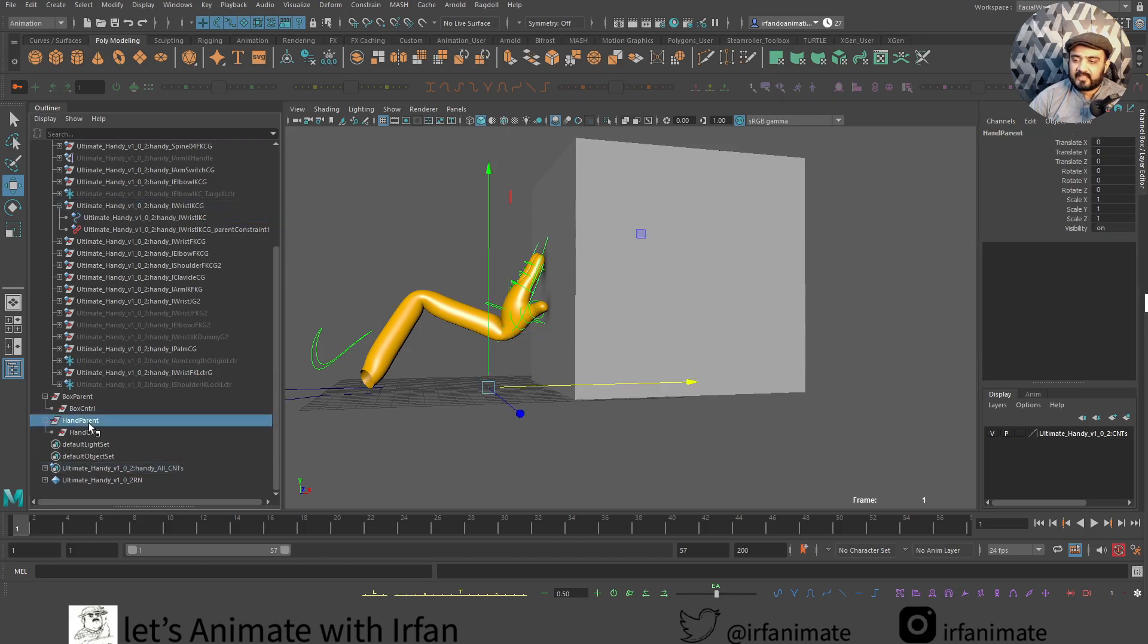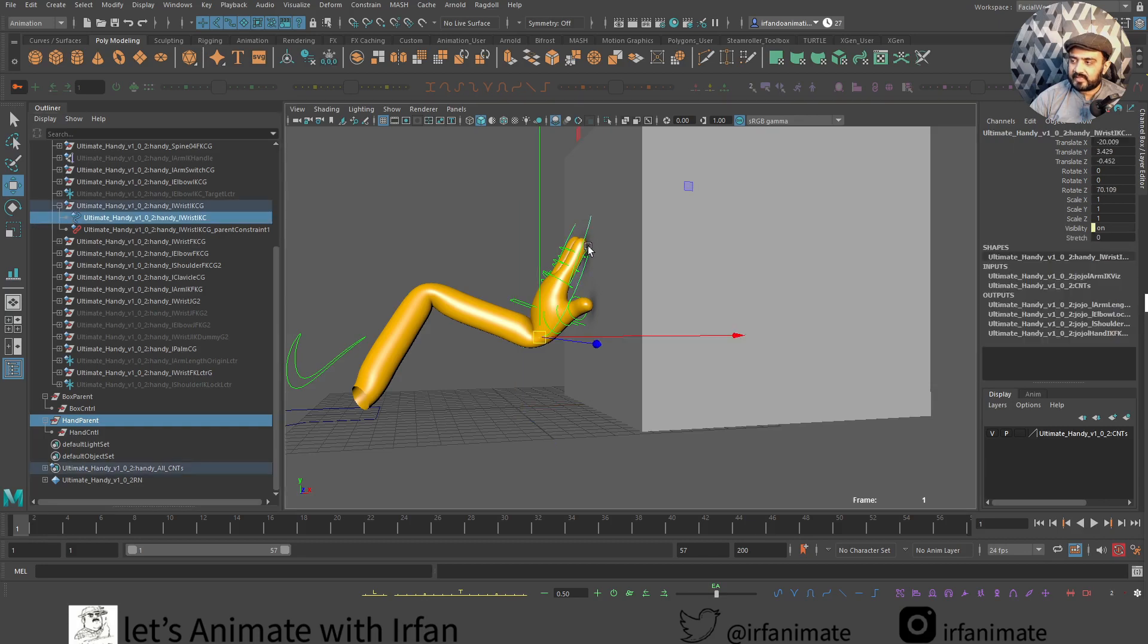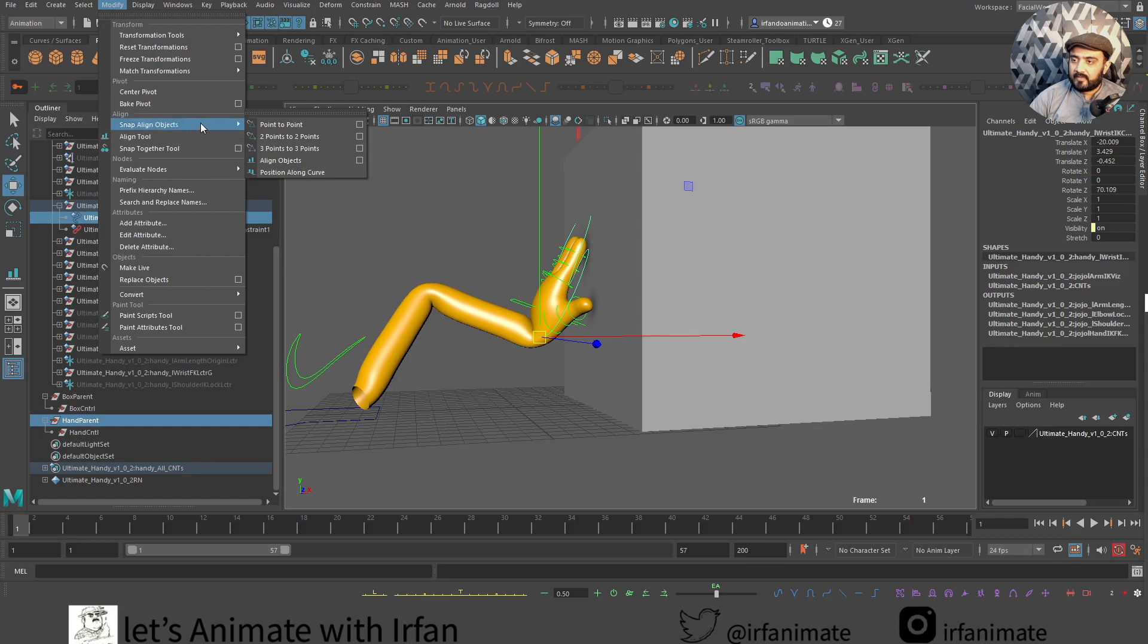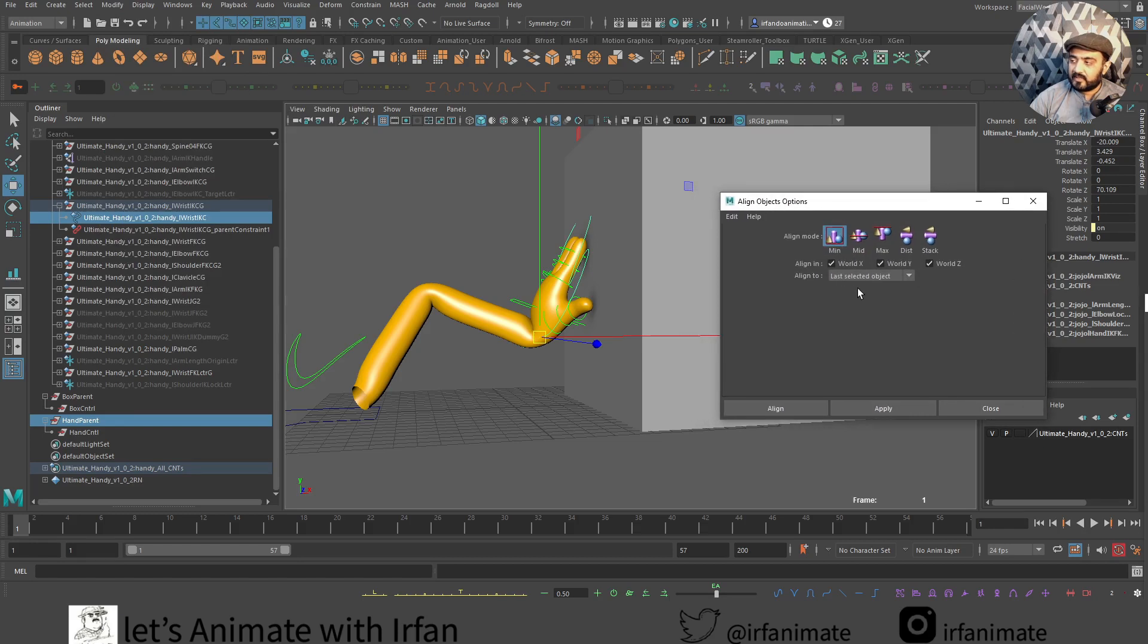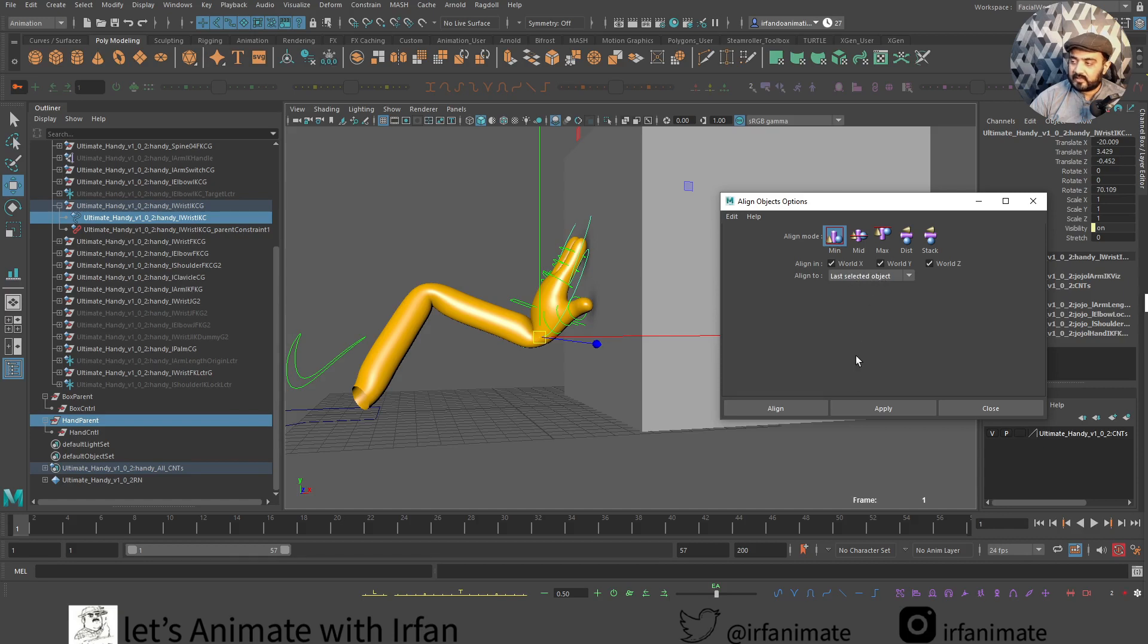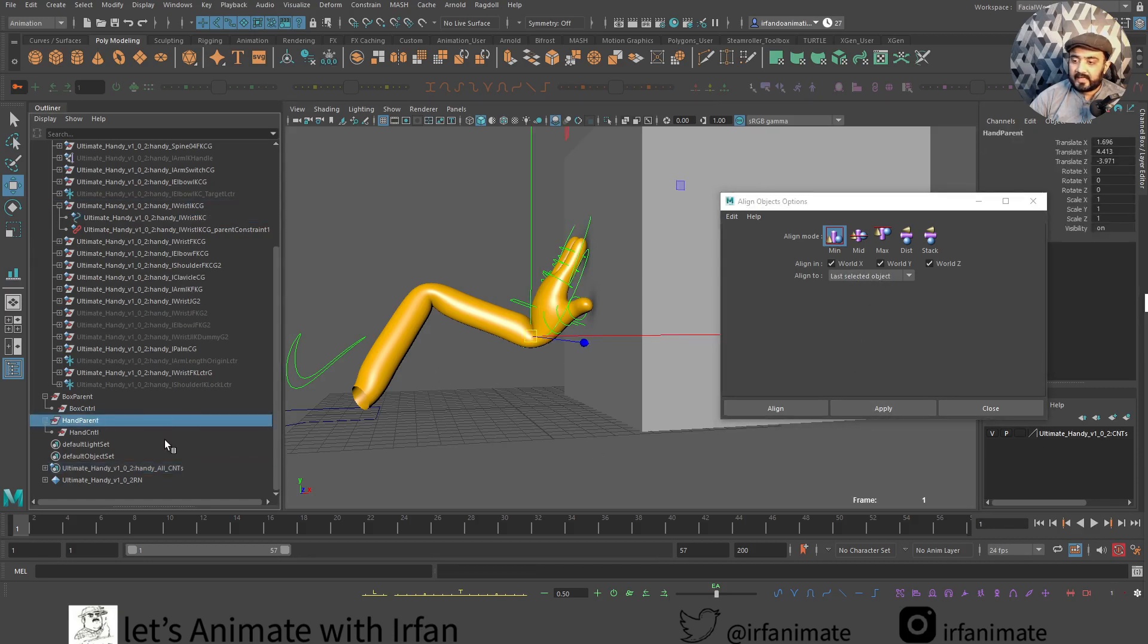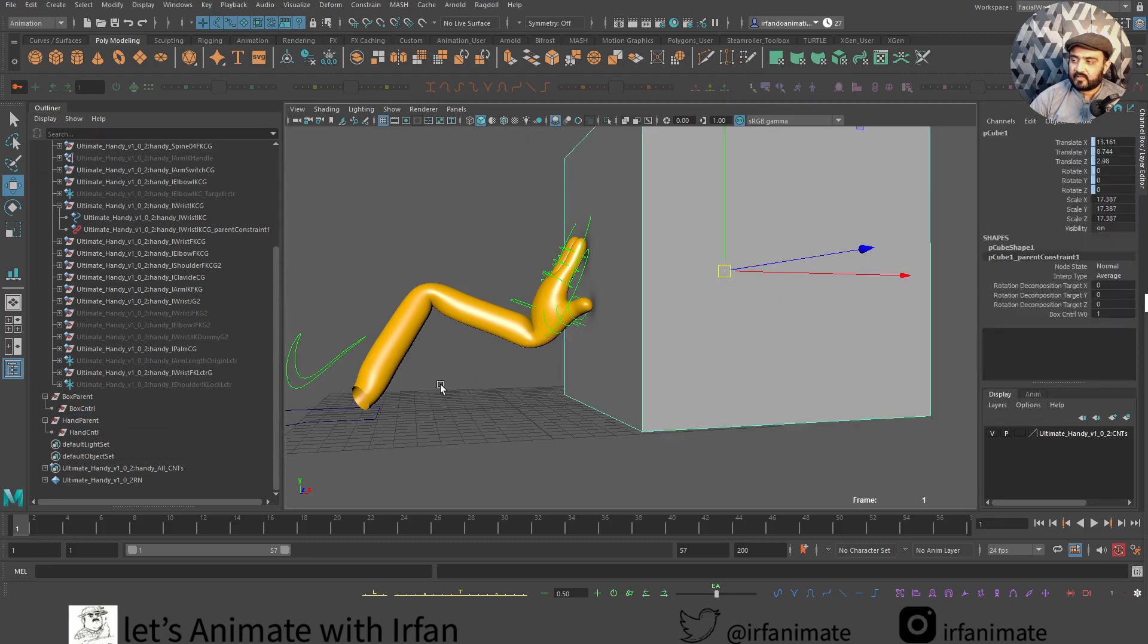We have to align this parent to this hand. Let's select this hand group over here and then we will select this controller. We will go into modify and then snap align objects. I will go into align objects and select this guy over here. Align in X, Y, and Z. Last selected objects, apply that. Cool. Now our hand group is aligned with the hand position. Same process as I did for the box.